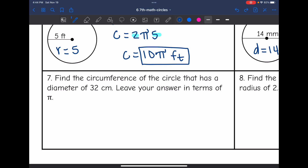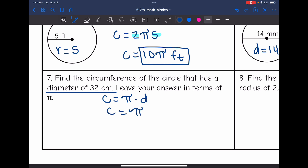Number seven: find the circumference of the circle that has a diameter of 32 centimeters — leave your answer in terms of pi. Since they gave us the diameter, I'll be using the formula circumference equals pi times the diameter. So the circumference is pi times 32, which means the circumference is 32π centimeters.